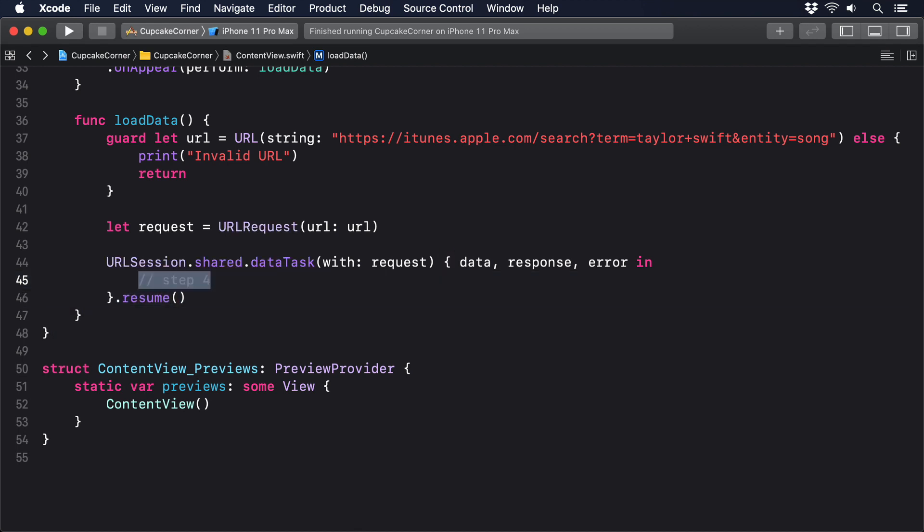URLSession is the iOS class responsible for managing network requests. You can make your own session if you want to, but it's very common to use the shared session iOS creates for us to use. Unless you need some specific behavior, using the shared session is fine.